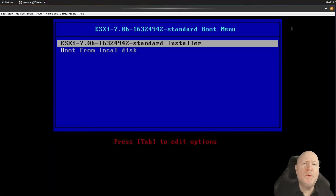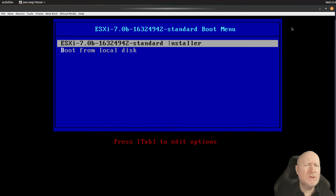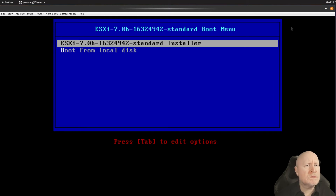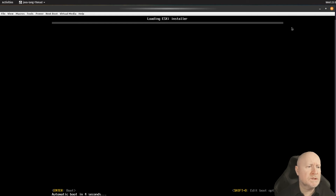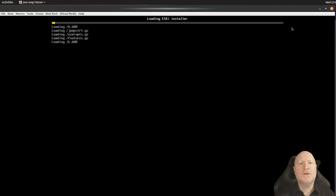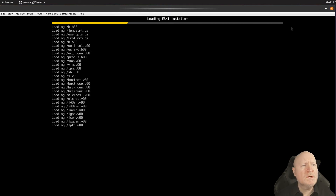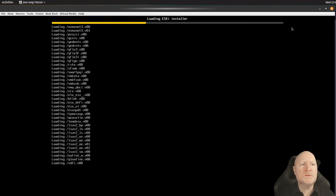Assuming you went ahead with what Rufus suggested, when you boot your computer from the flash drive you'll see the ESXi boot menu. It only stays on screen for about eight seconds and then by default starts the installation process. If you don't let Rufus fix the boot loader, you won't see this screen and the computer will halt, requiring you to manually start the installation.